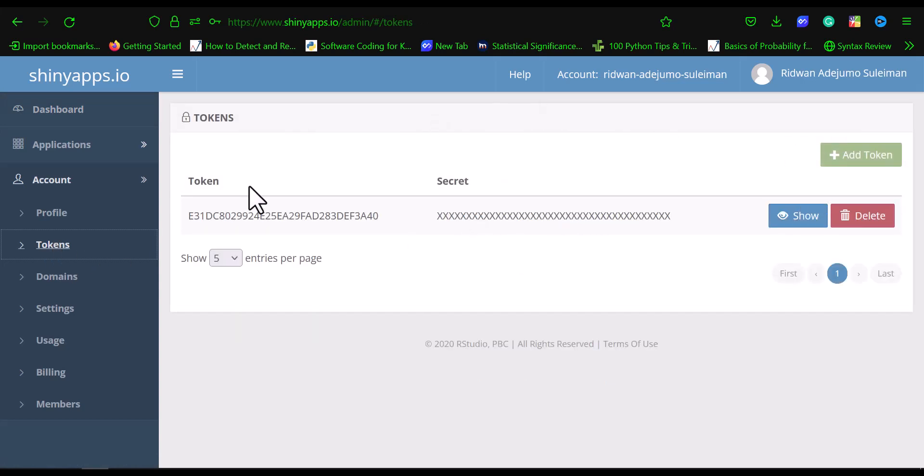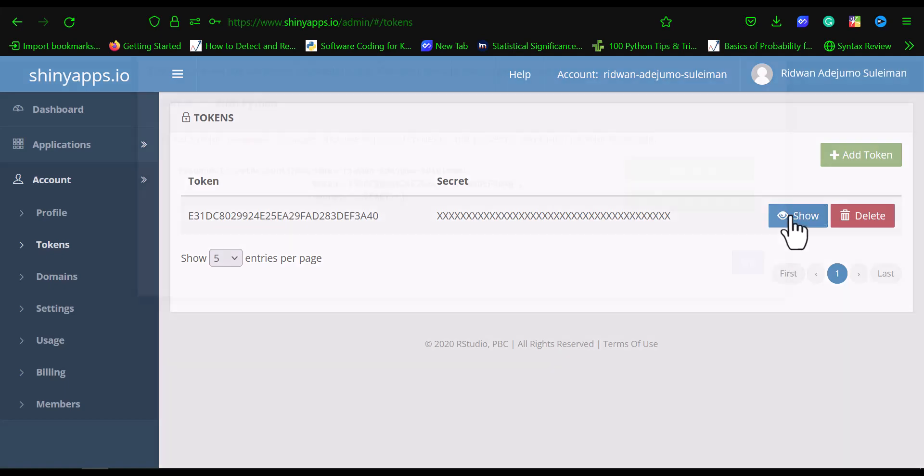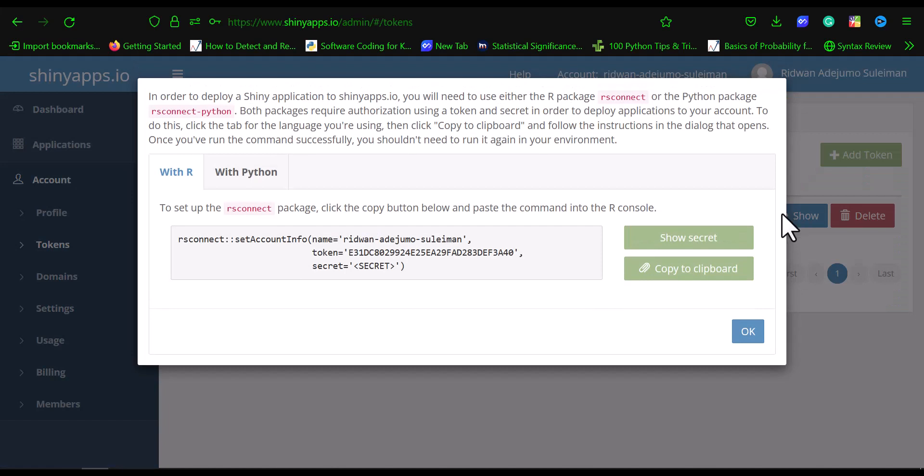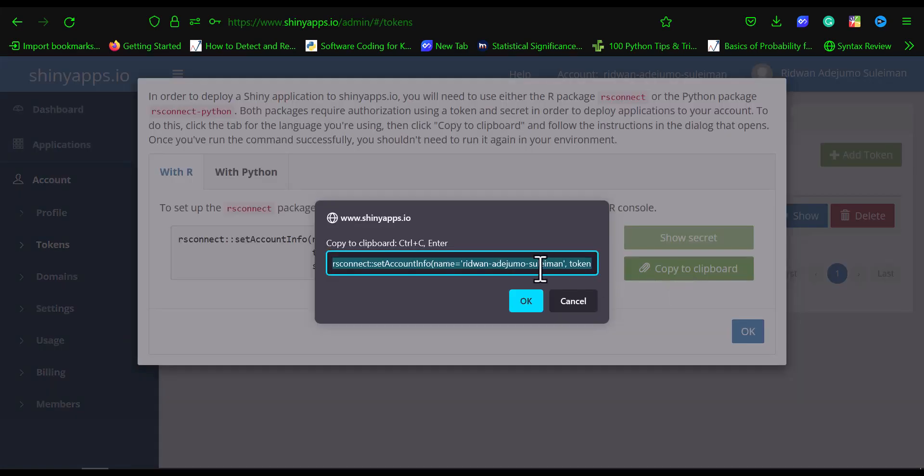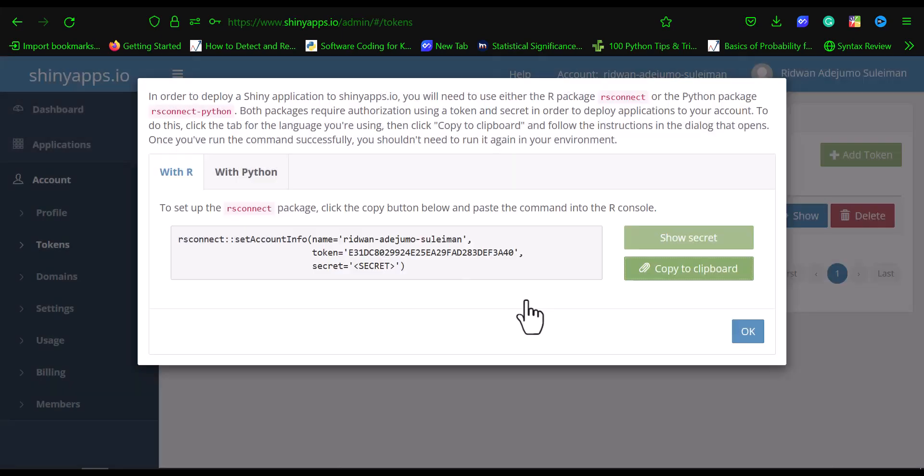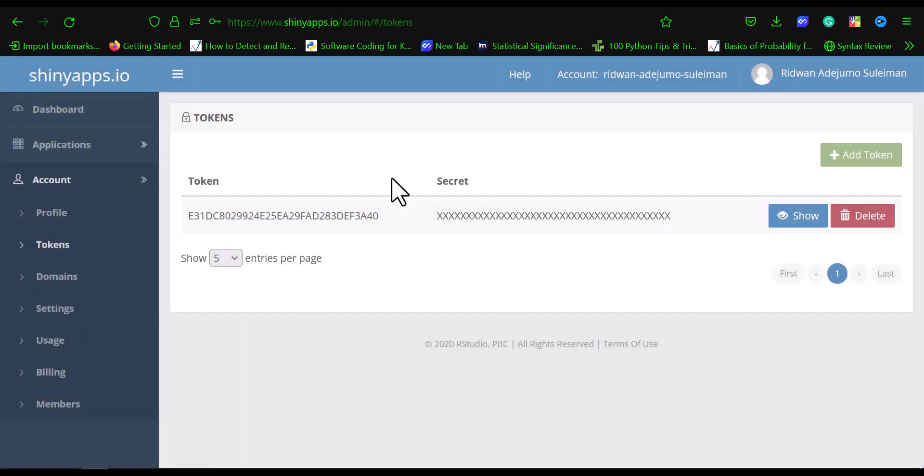When you go to tokens, you click on show. Then you copy this token to your clipboard. It's going to show you the secret key, and you copy it to your clipboard using Ctrl+C. Leave it copied on your clipboard.